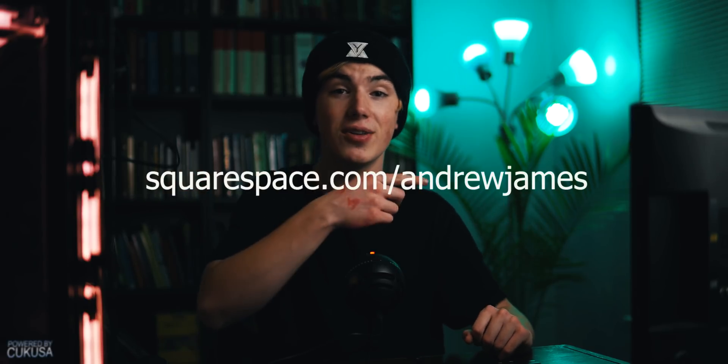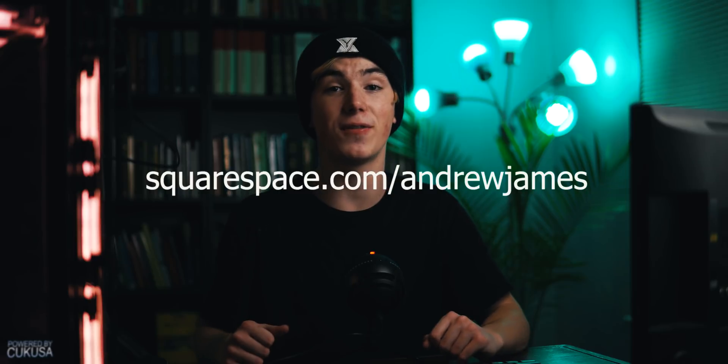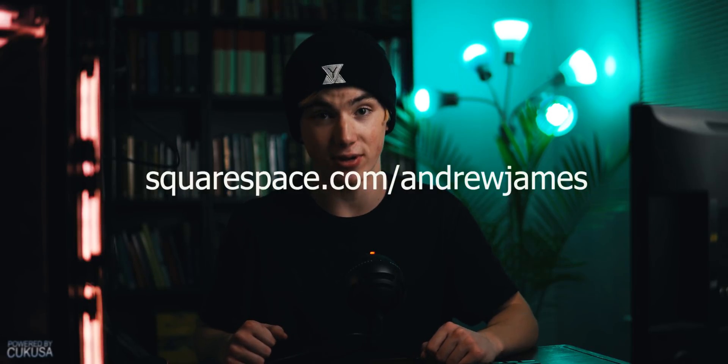Anyways guys thank you so much for watching this video.